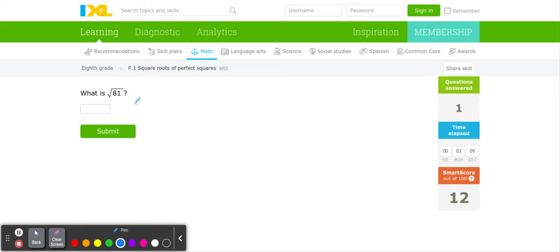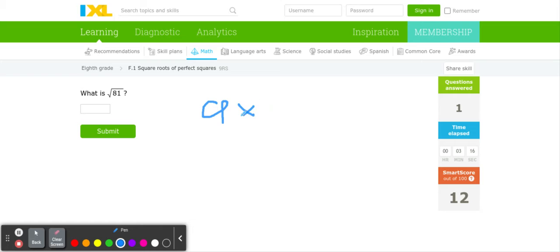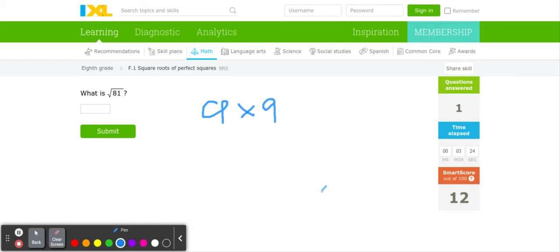You just have to most likely estimate the closest perfect square. And these are called perfect squares because we know that these are definite. Meaning, we know that 9 times 9 equals 81, not 9.2 or 9.7 or any of those.